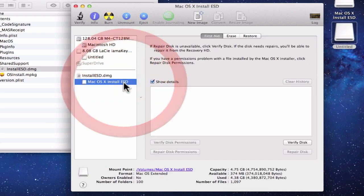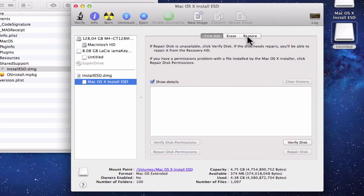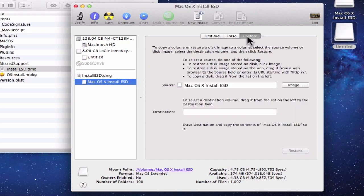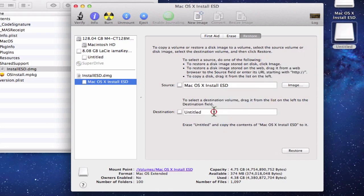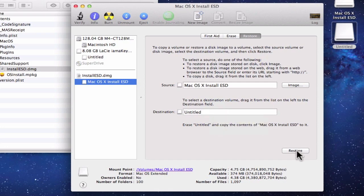Using the mouse pointer, if you click on Mac OS X Install ESD, you're presented with a number of options. We need to choose Restore. You can see the Mac OS X Install ESD image has already been entered in the source, so we just need to drag and drop our USB thumb drive to destination. We can now click Restore.